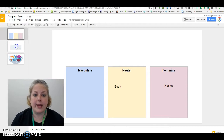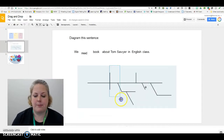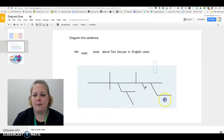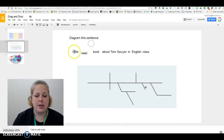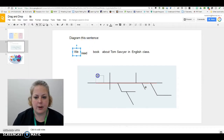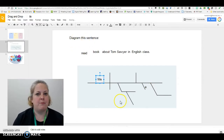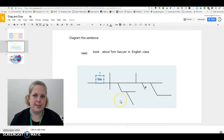Another example: I've locked the diagram on this slide down and I've locked the instructions down, but the students can grab the words and move them to the appropriate spot on the diagram.